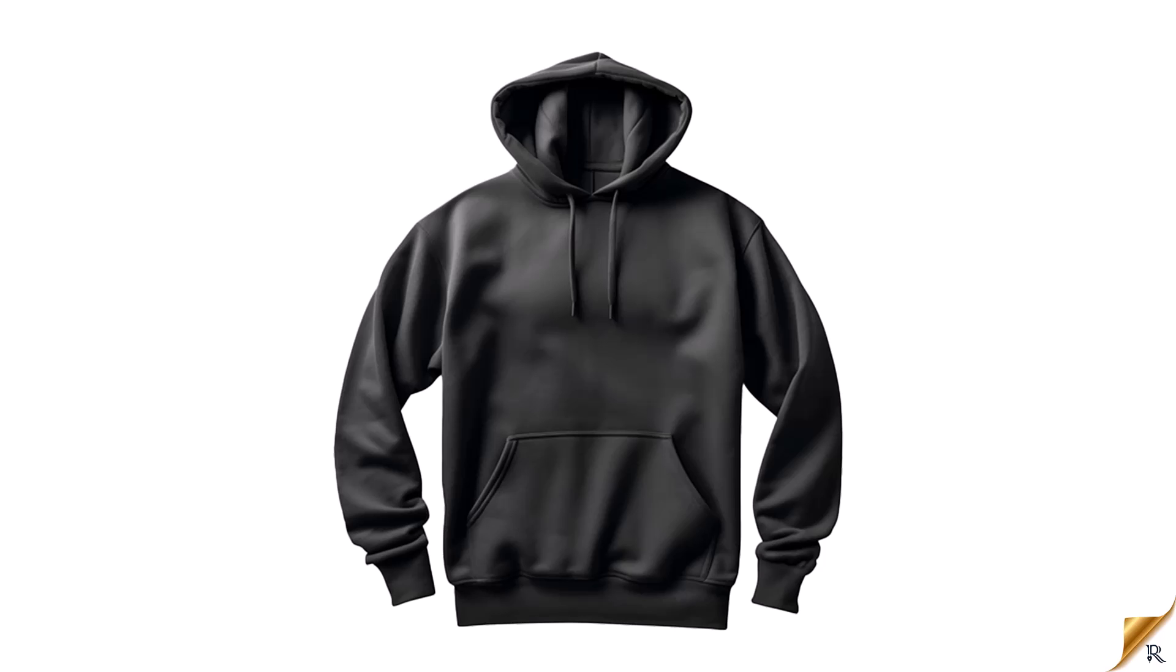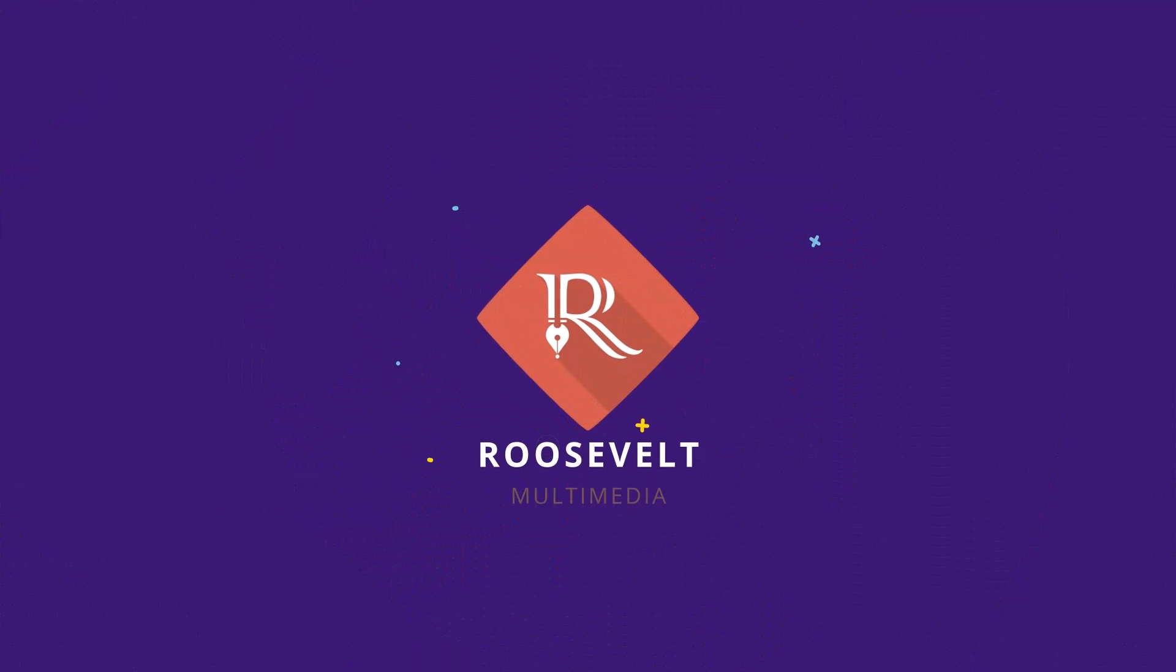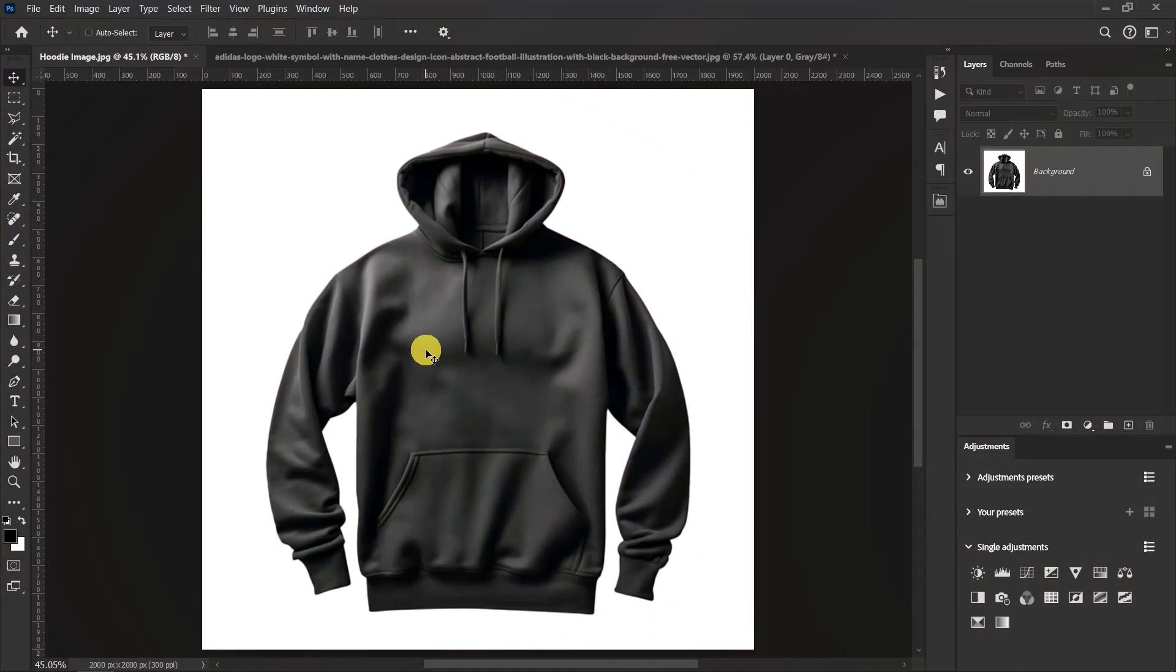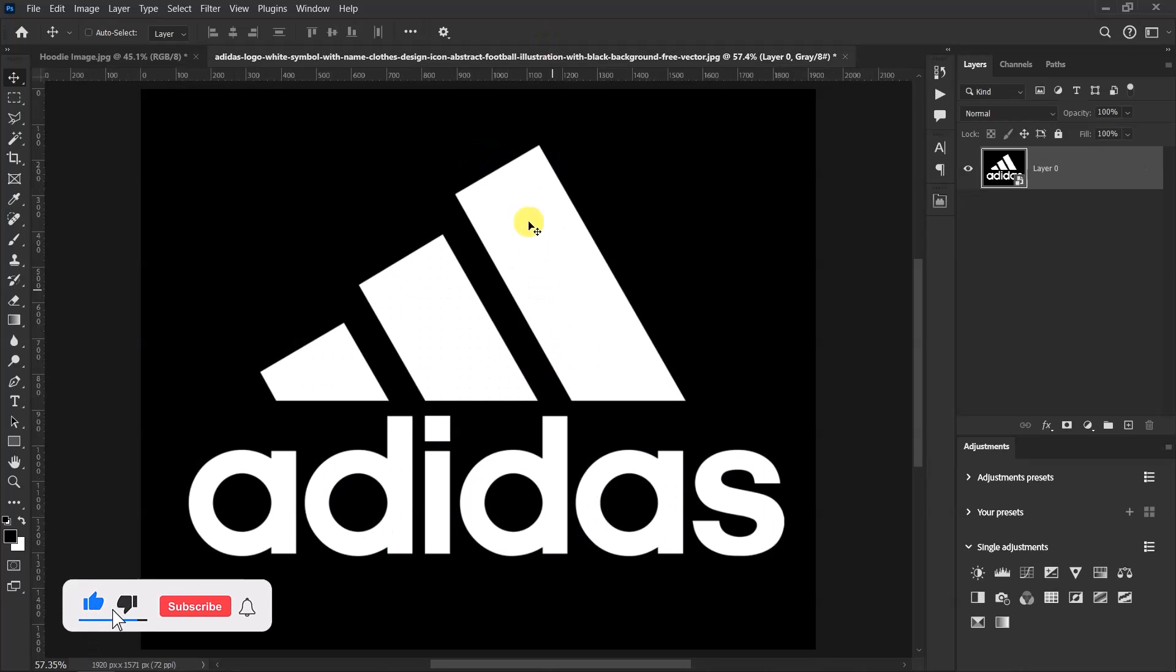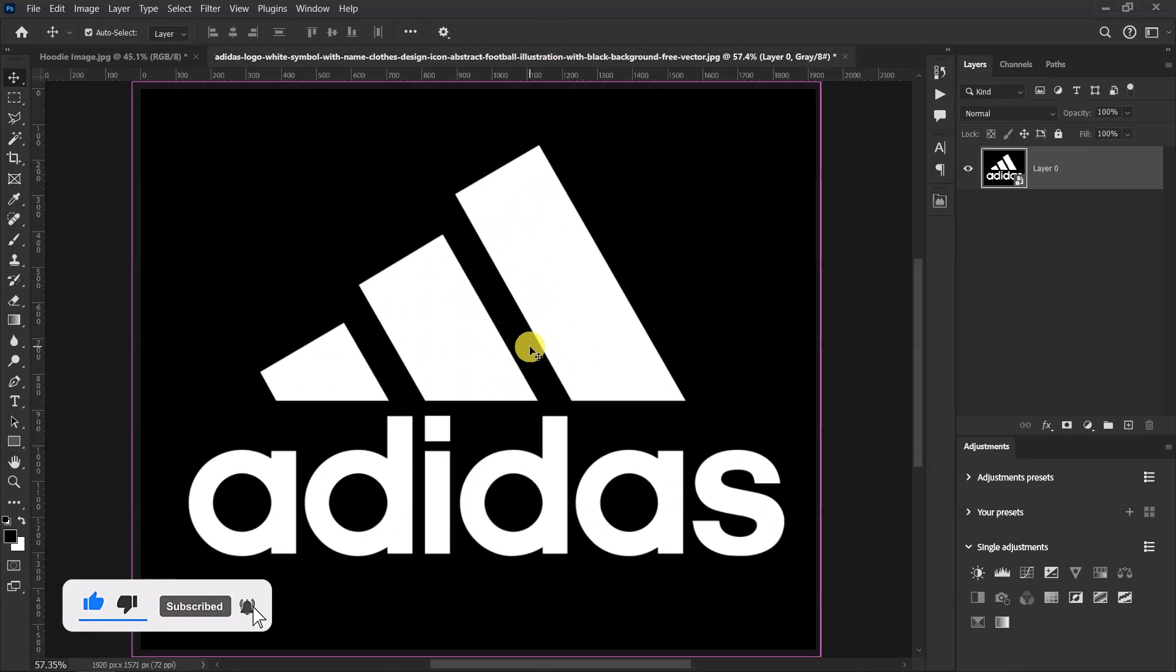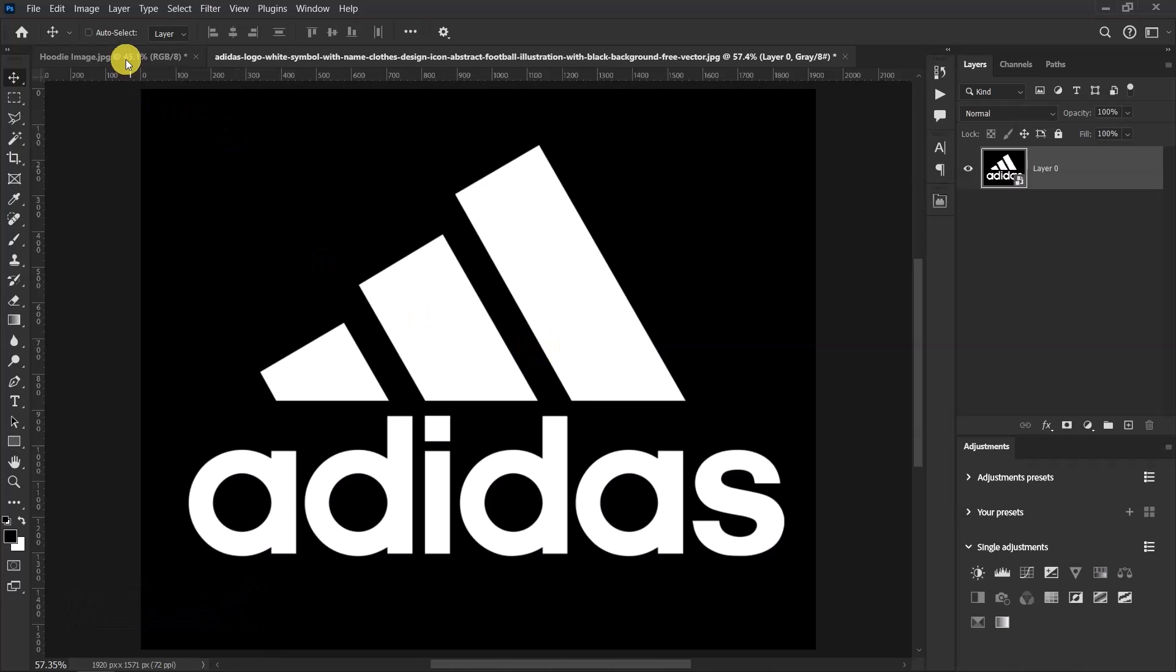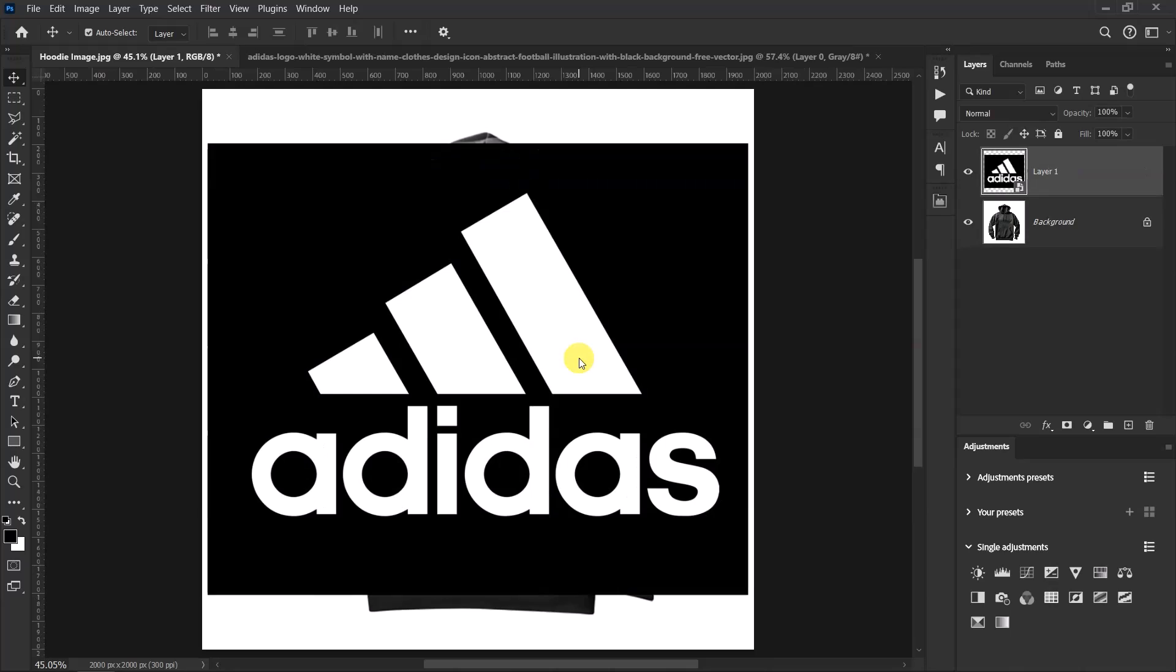Hello guys, I'm Robsville, and in this video I'll be showing you how to place a white logo on a black hoodie. Here's an image of a hoodie and here's my logo. I'll press Ctrl+C to copy the logo, go back to the hoodie image, and press Ctrl+V to paste it.